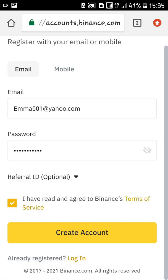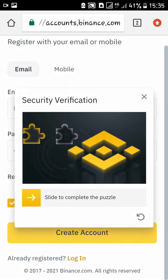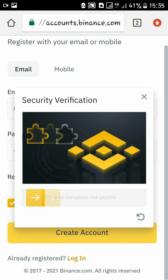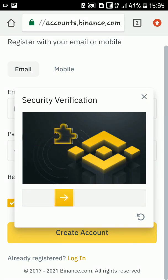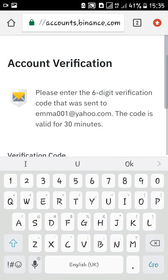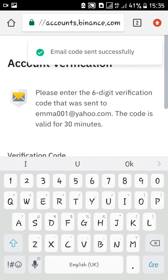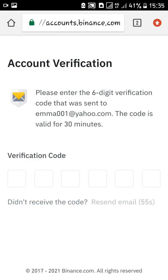You'll have a simple security verification to confirm that you are not a robot — just complete that step. After that, Binance will send a verification code to your email and you just input that verification code quickly before the timer expires.